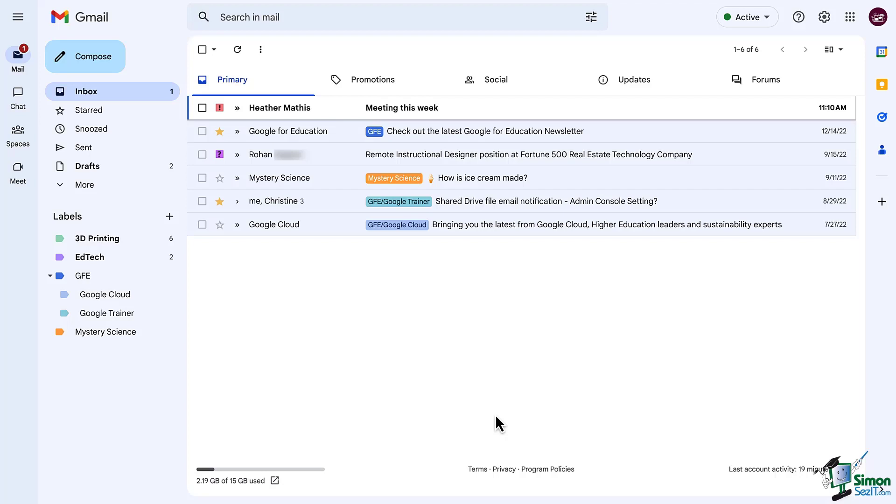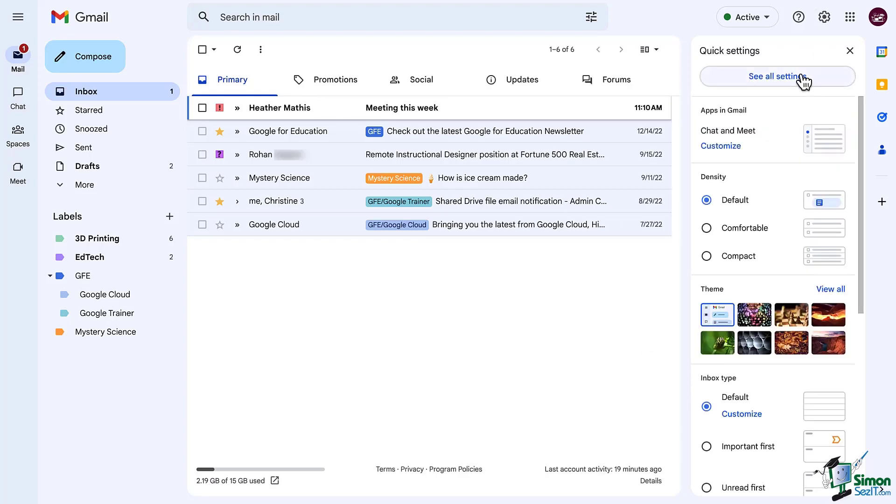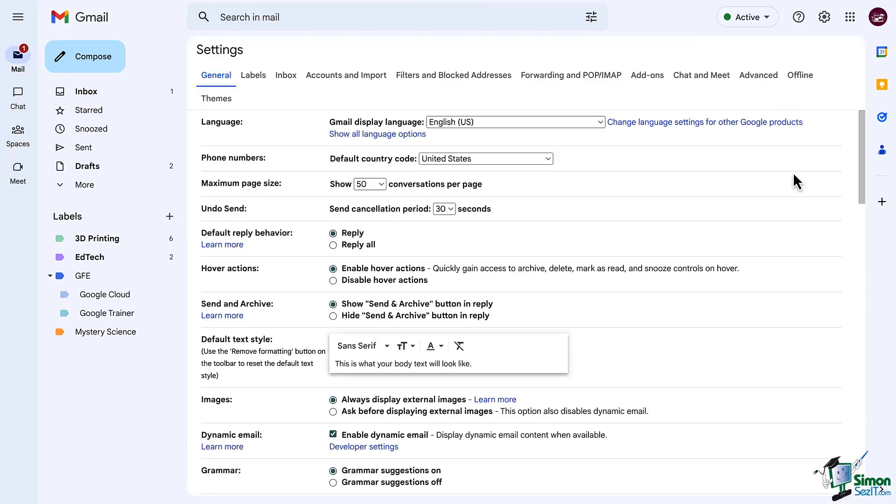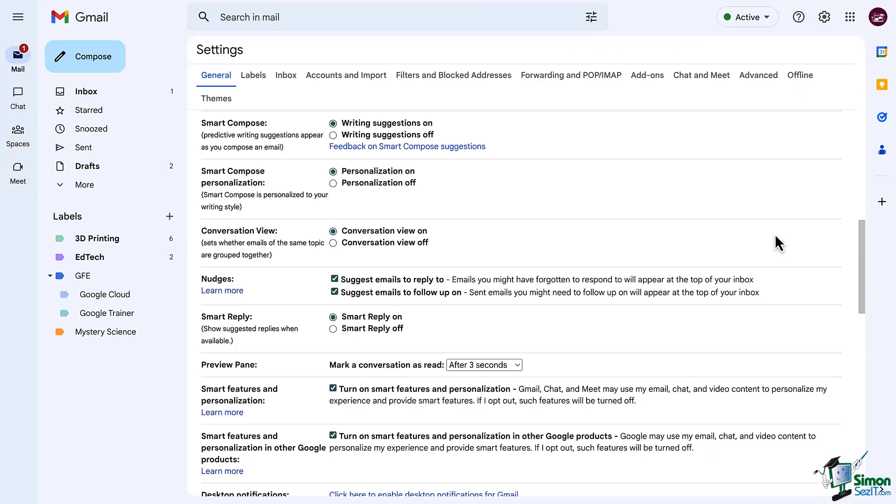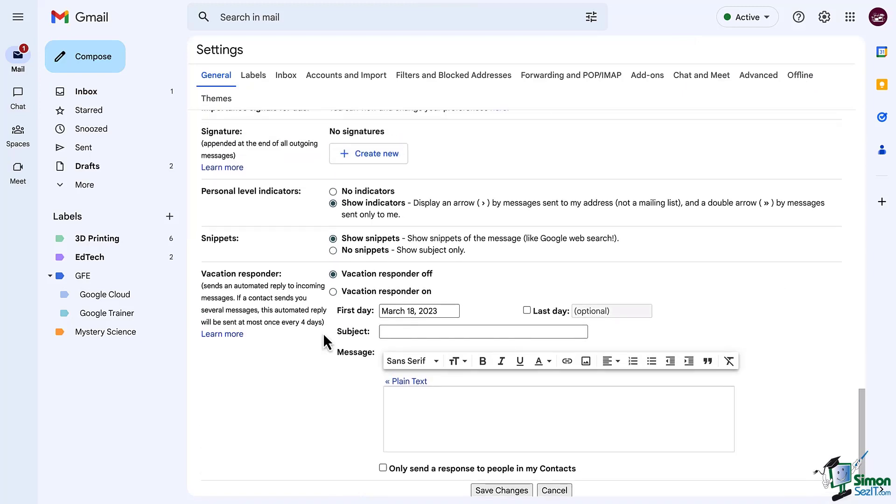We've been working our way through the settings so let's start where we left off by clicking on the settings gear in the top right corner, select see all settings, and then scroll down to the bottom.